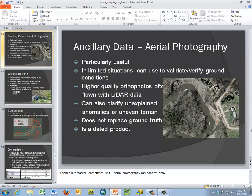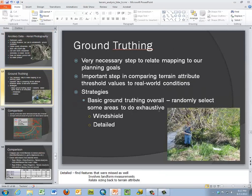We have to be able to understand unexplained anomalies like tiling, which is why ground truthing is not replaced by aerial imagery — the imagery is dated, and you can't always see drain tile, culverts, or other subsurface features. Ground truthing is very important, whether it's a detailed survey or a windshield survey, to compare field-level observations to our calculated and predicted model values.